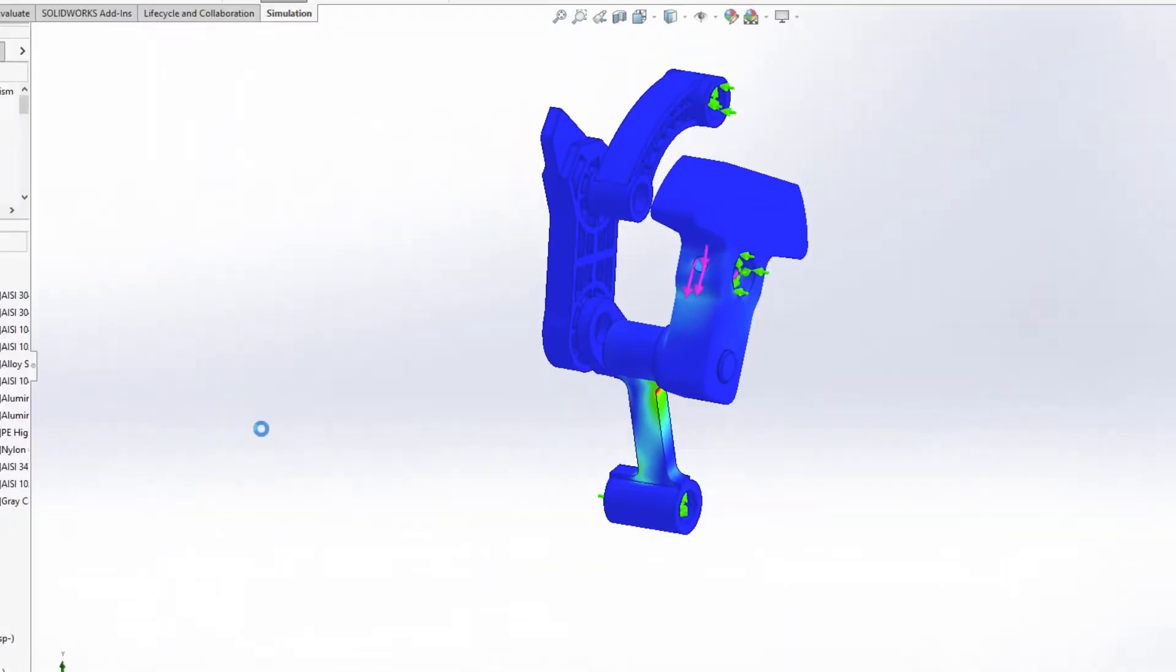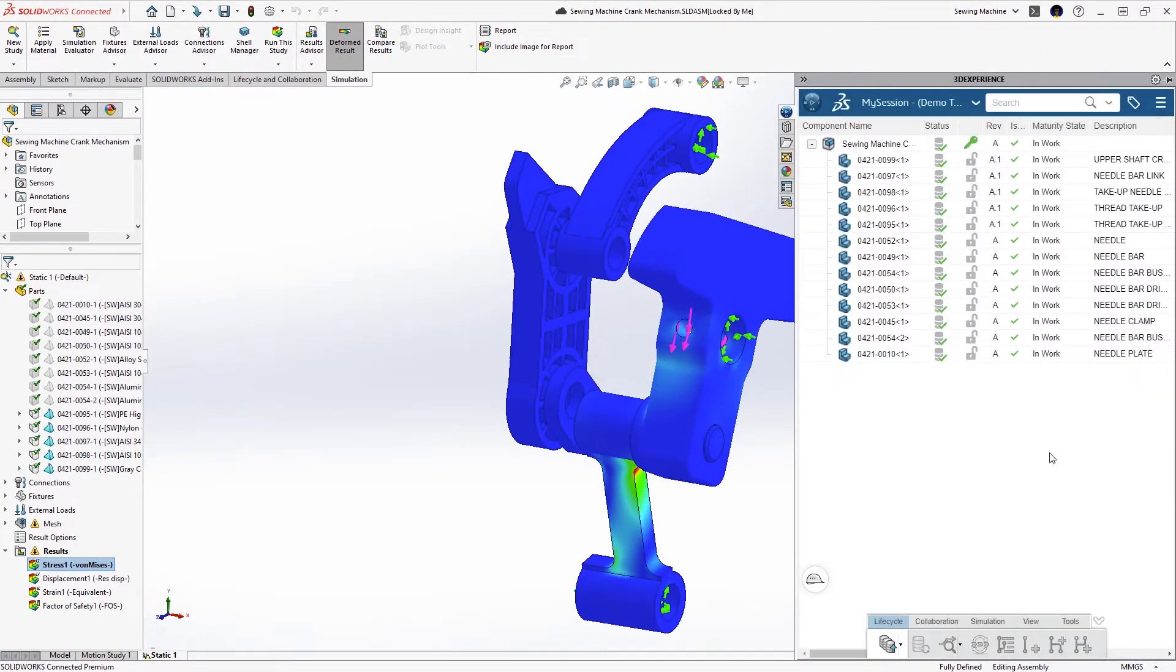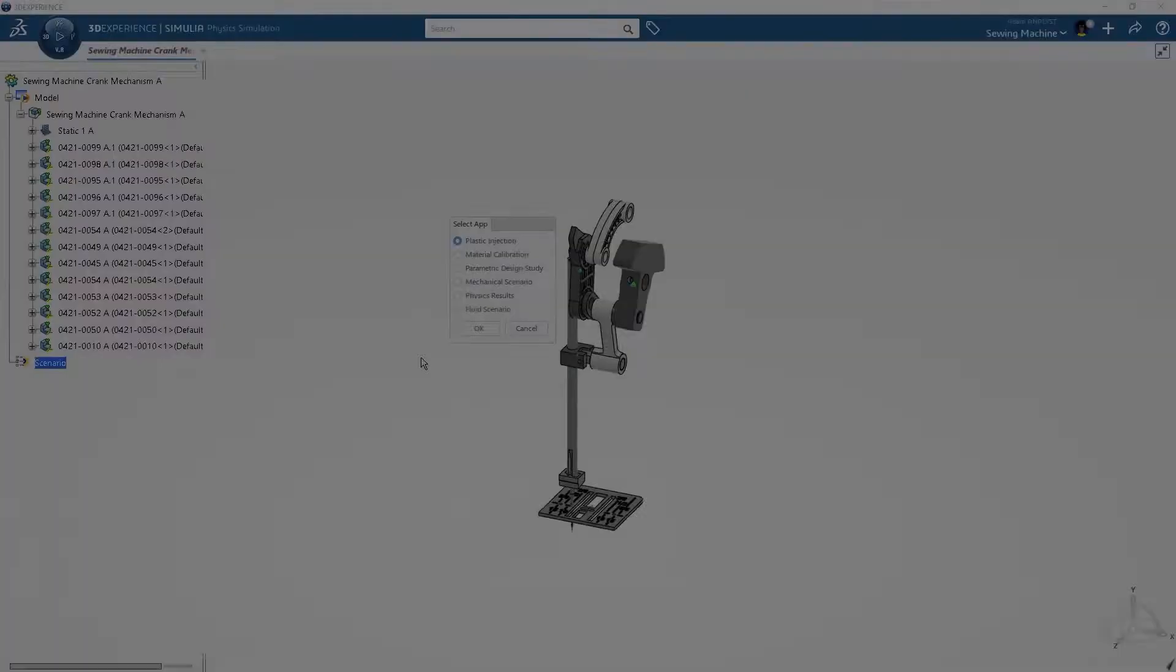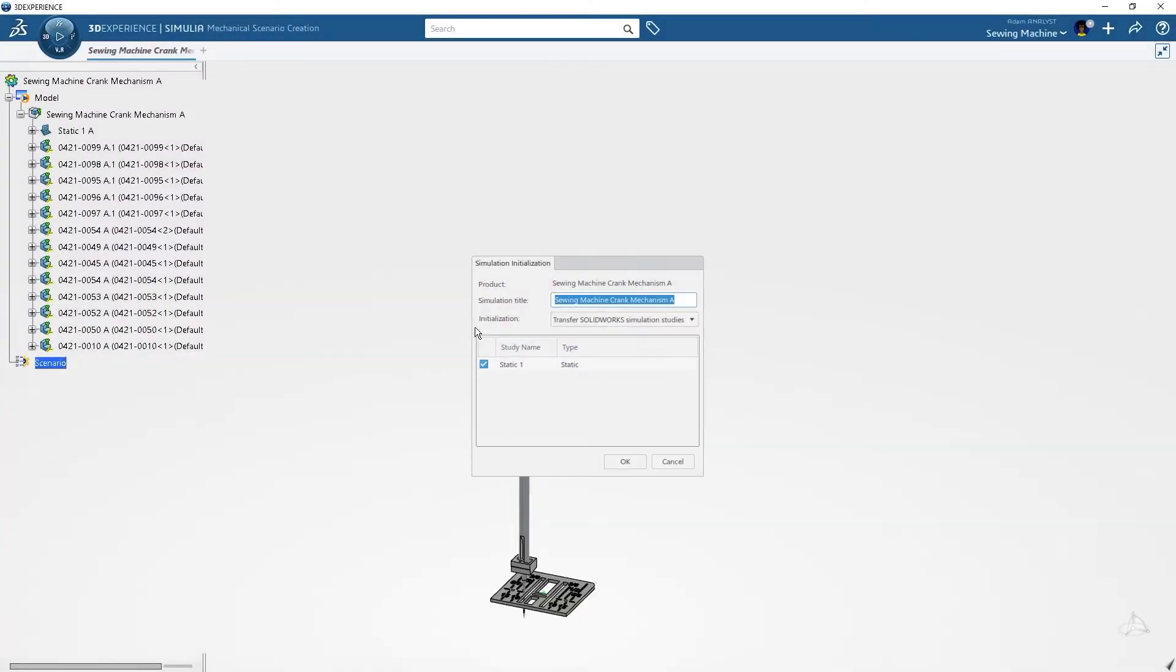Additionally, when he transfers the simulation study to the platform, the materials, along with the loads and boundary conditions, are automatically mapped to the newly created structural simulation.